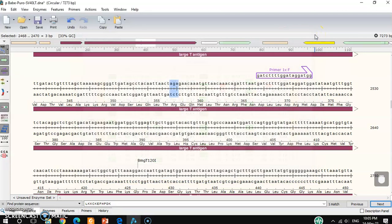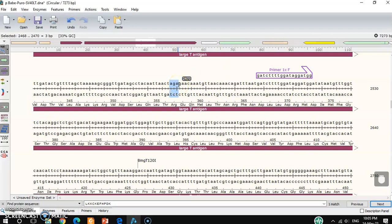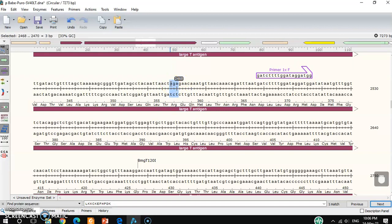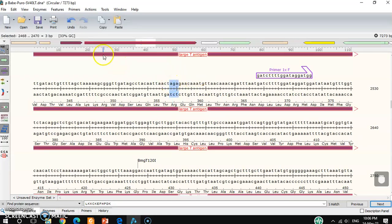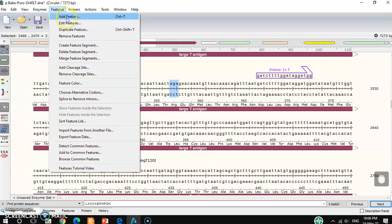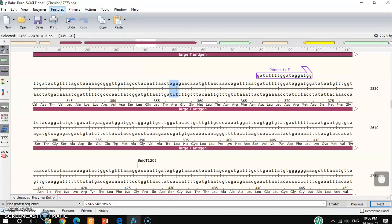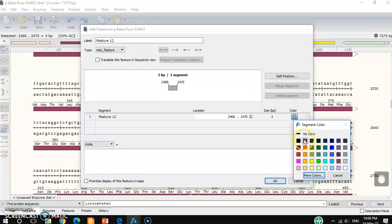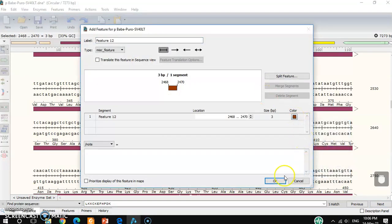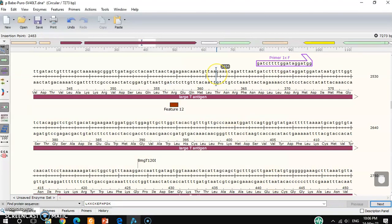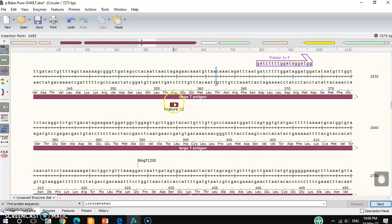So you have to change this to TTT, right? Then it will change to phenylalanine. Then how to make it? So first you can do one thing. You can select it and add features here, just for visualization.